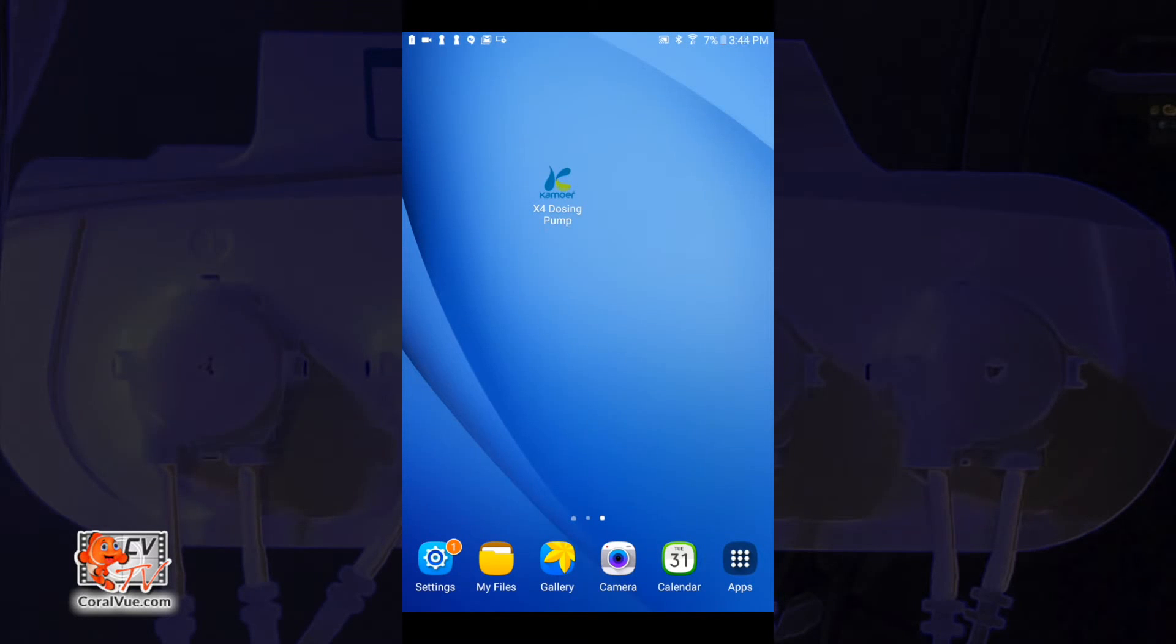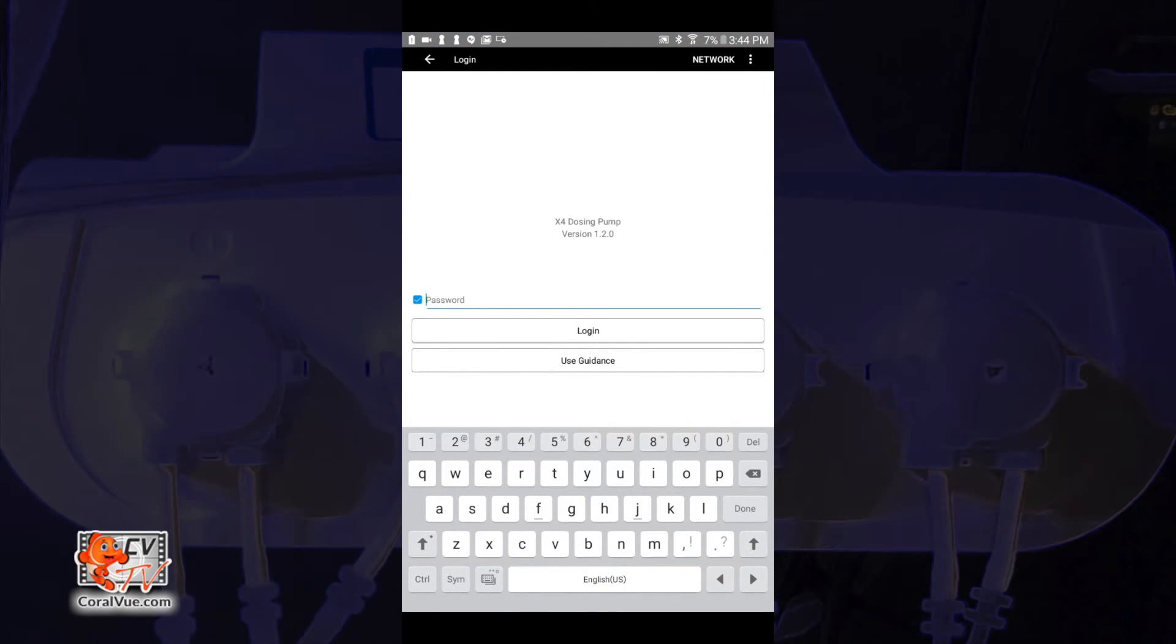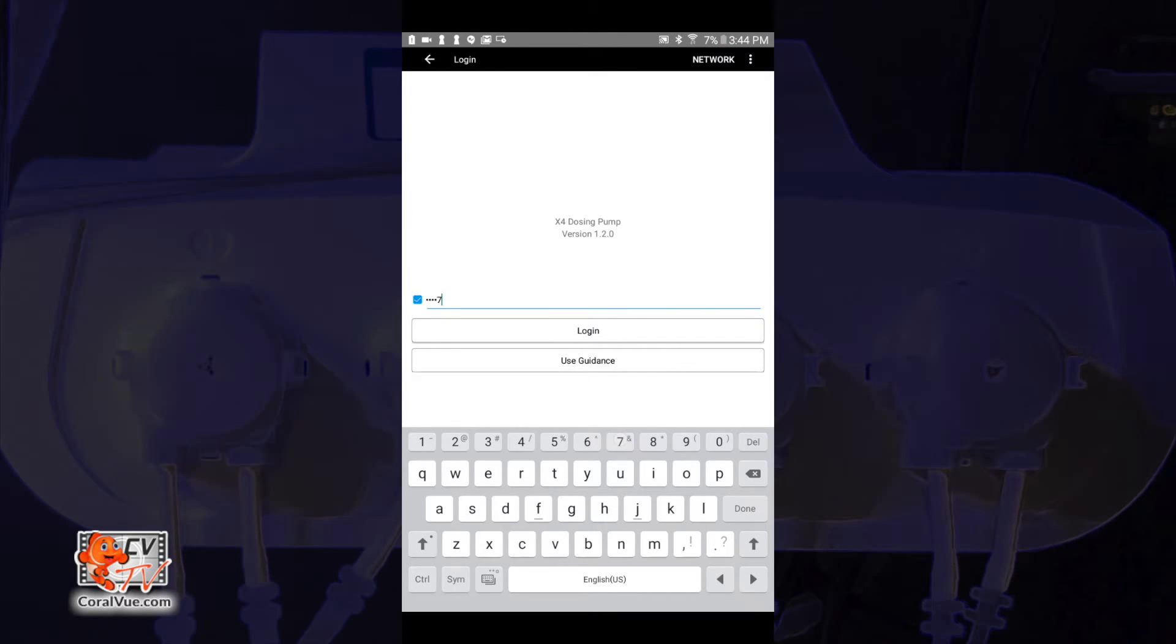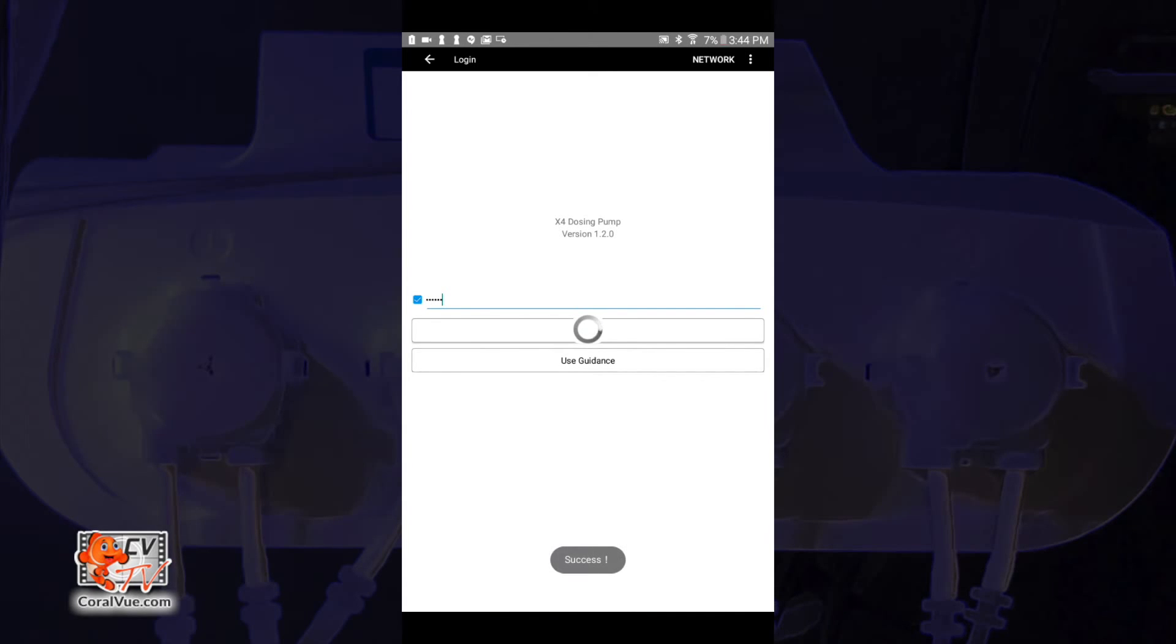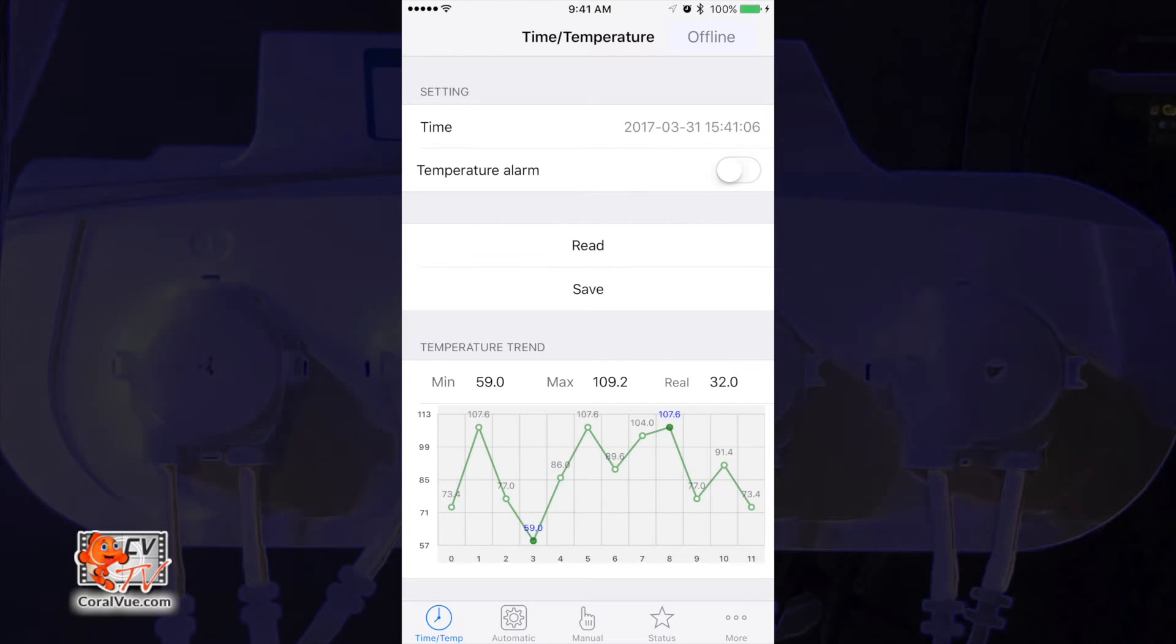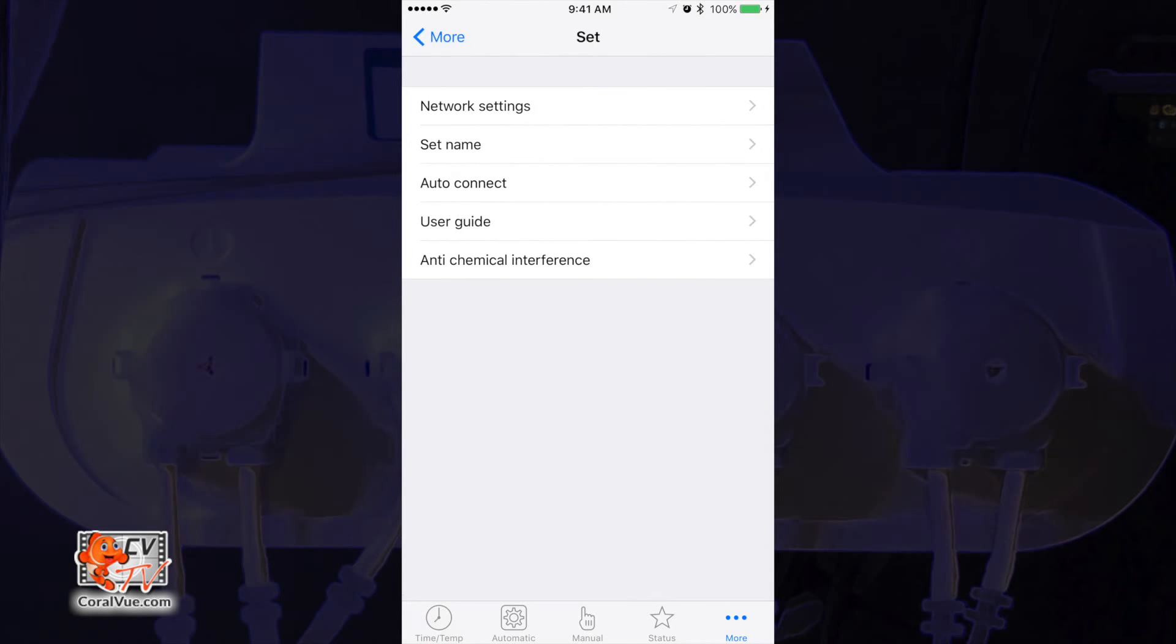Once the Kamoer app has been downloaded and installed, go ahead and open it. If the app asks you for a login password, please type in 345678 and tap login. If you are using an iOS device, tap on the more icon found on the bottom right hand corner of the app screen, then select set and then tap on auto connect.